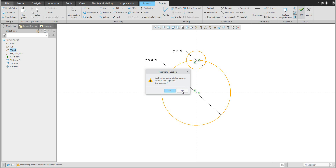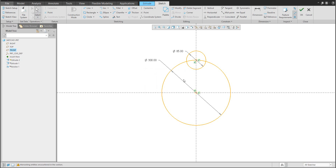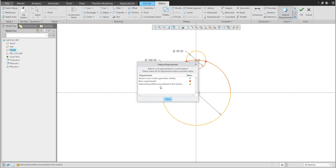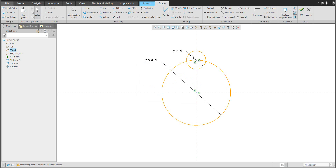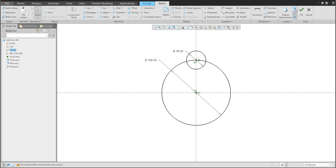If I select No because I don't want to exit the sketch, I'd like to investigate the direct sketch. Over here is the Feature Requirements panel, and the system shows you the section must contain constrained geometric entities. Basic requirements mean intersection entities are not allowed. You have an intersection and you'd like to know where. The system will show you the overlapping geometry.